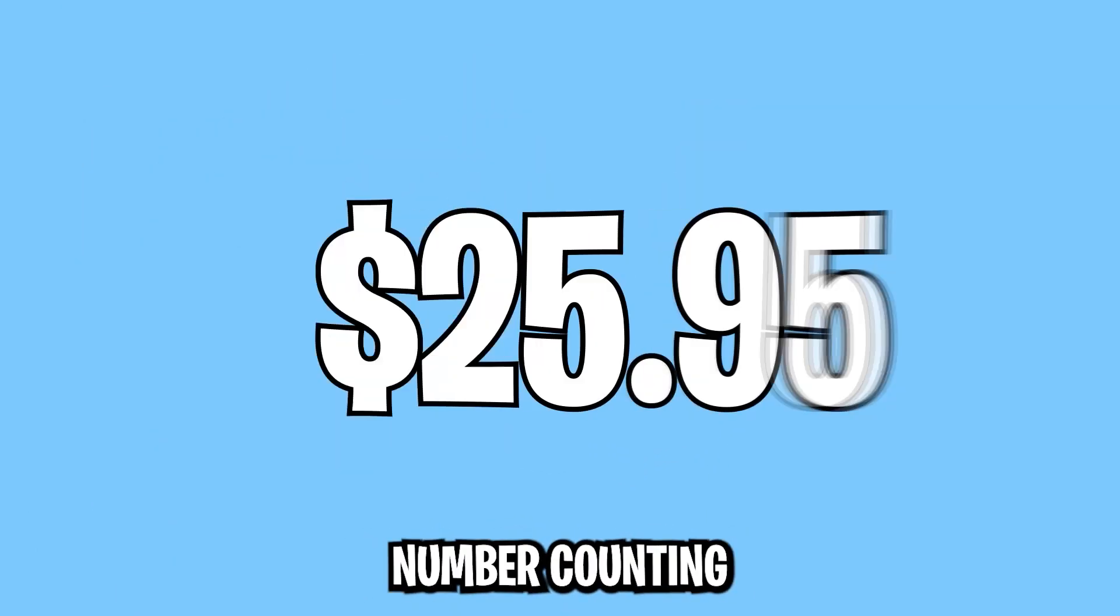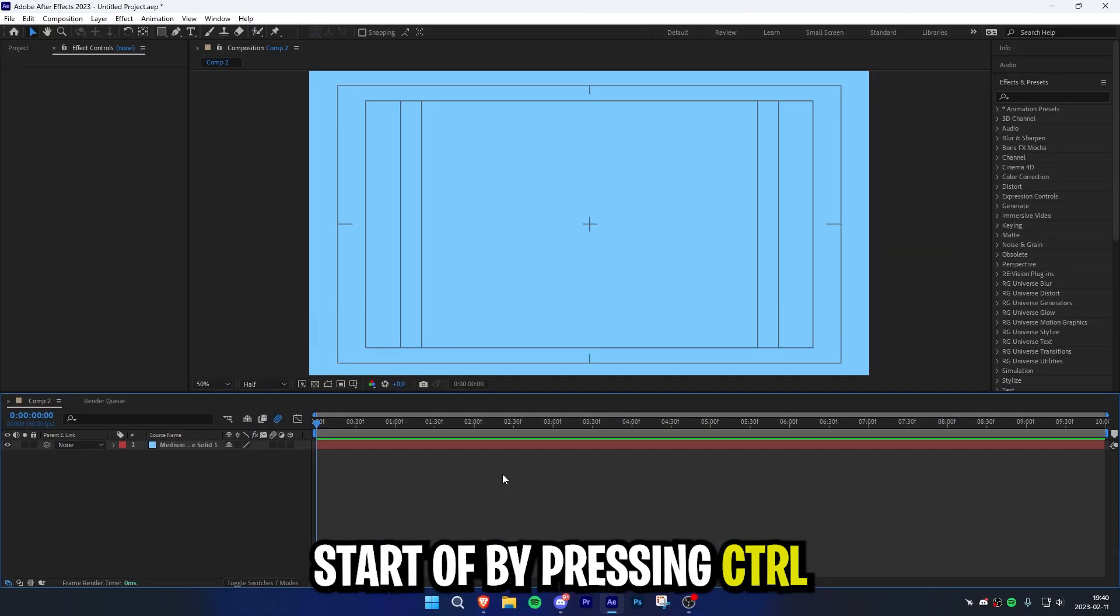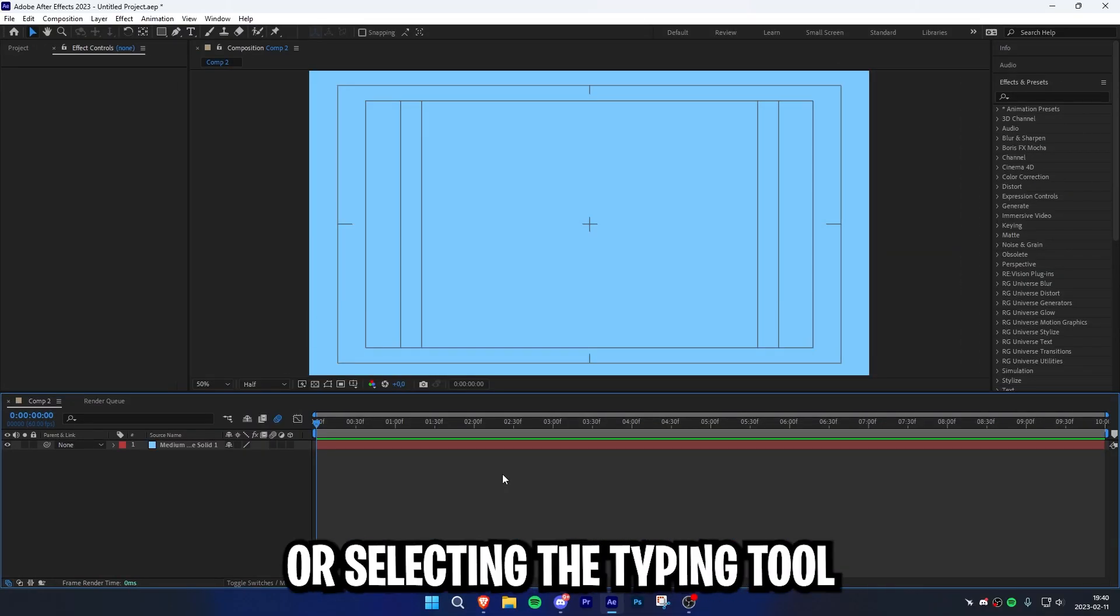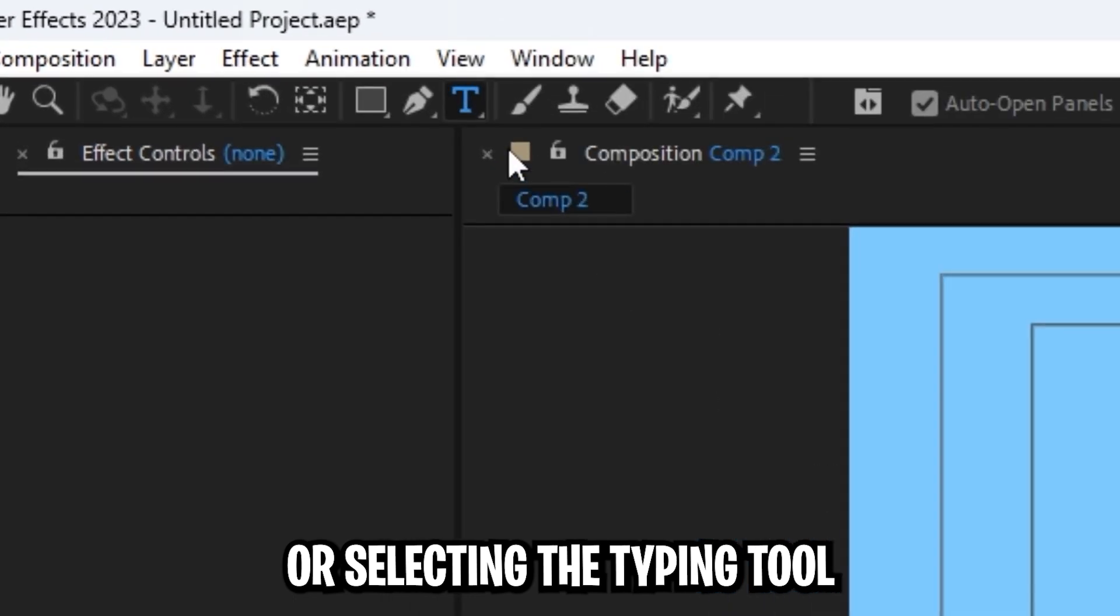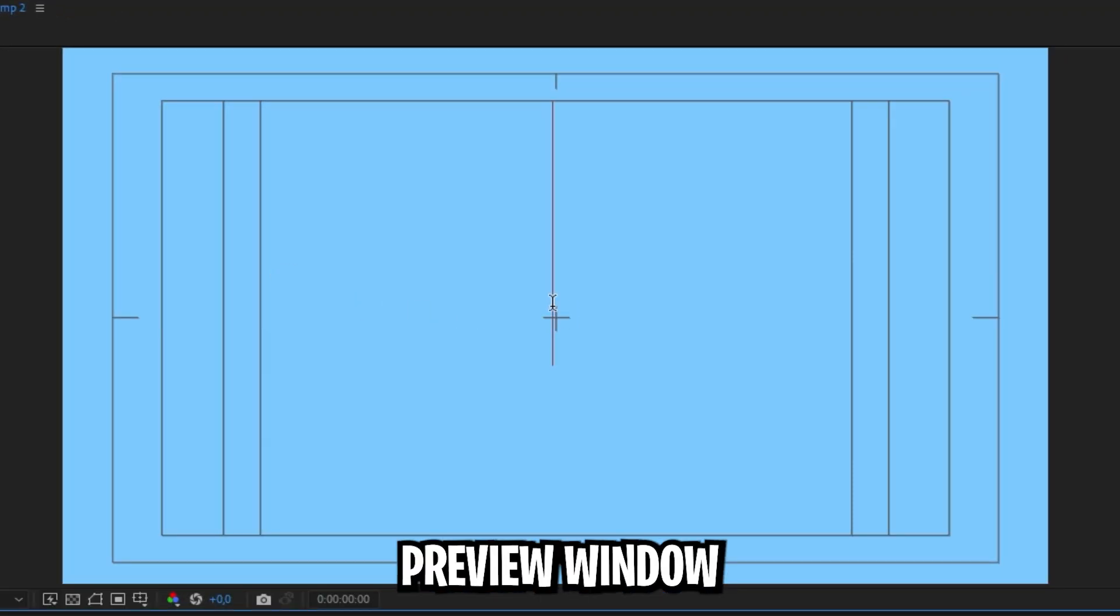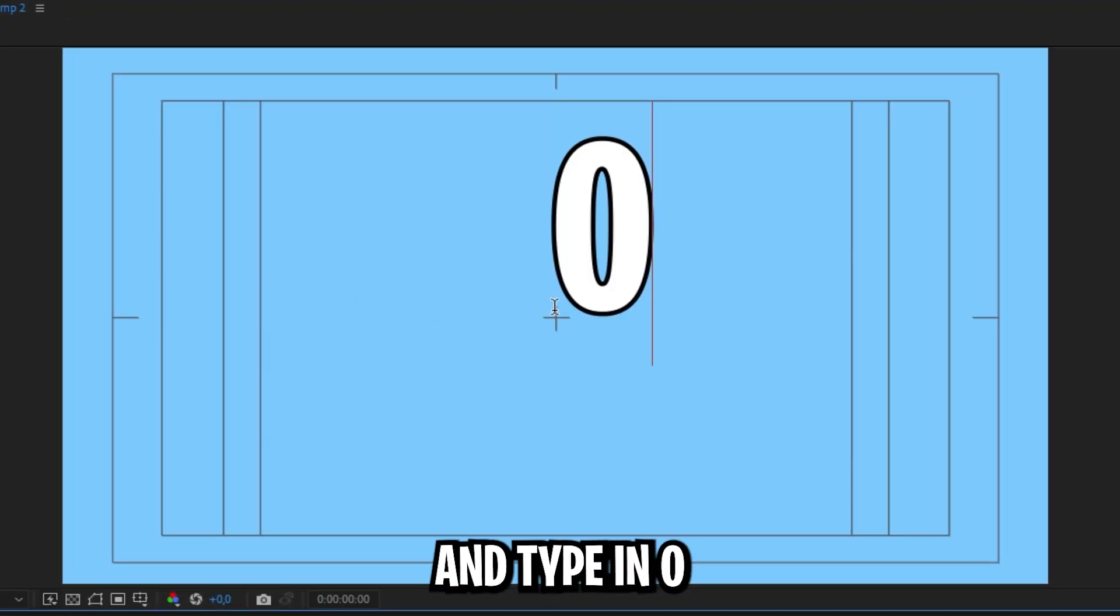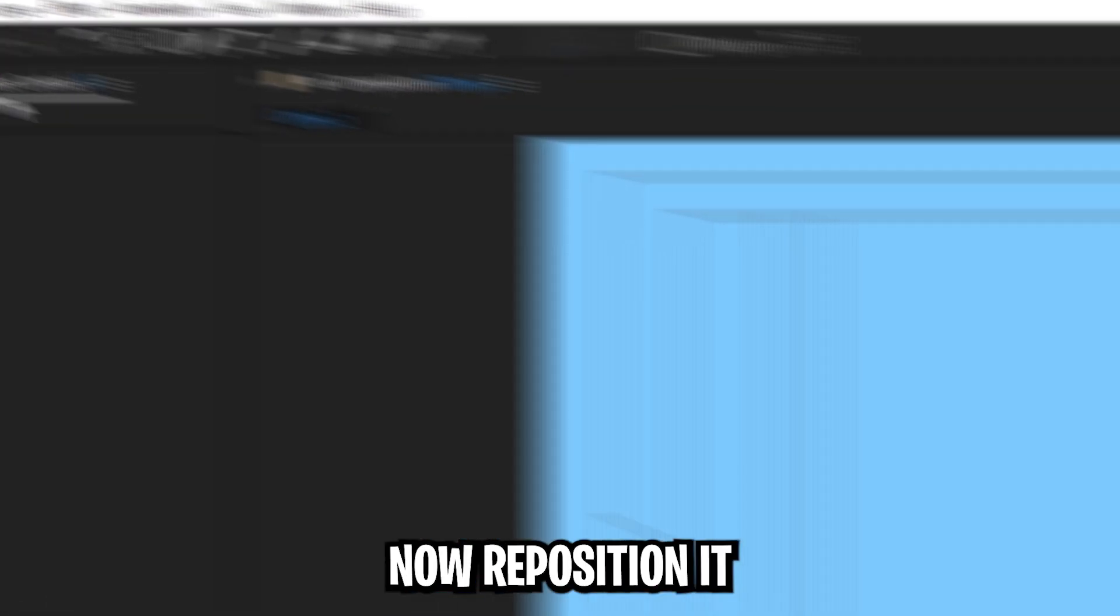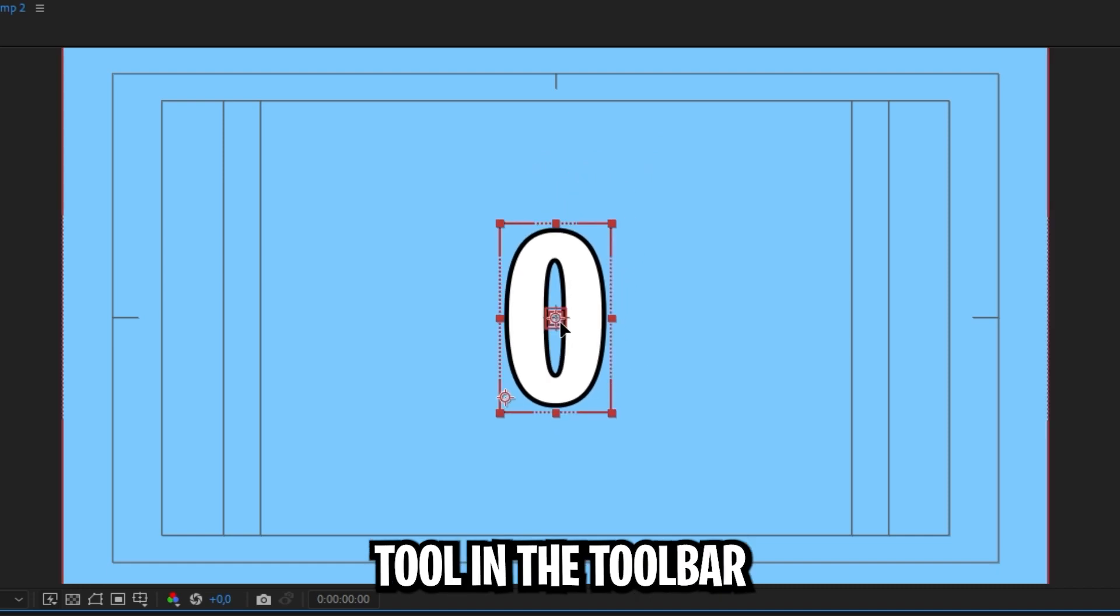To do this easy number counter effect in After Effects, start by pressing Ctrl+T on your keyboard or selecting the typing tool on the top left. Then click on the preview window and type in 0. Reposition it using the selection tool in the toolbar.